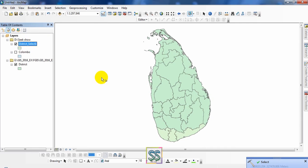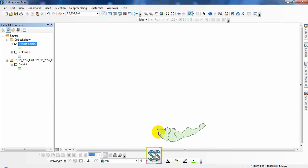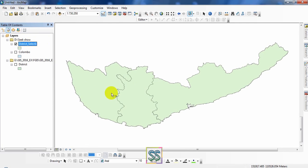You get the output here. This is the extracted Southern Province. You can see it includes three different districts. You can zoom to layer here. This is the Southern Province of Sri Lanka.